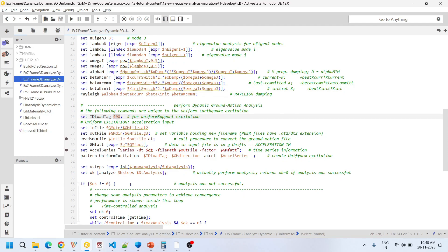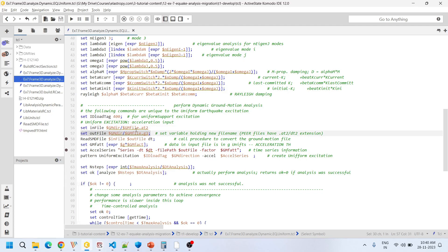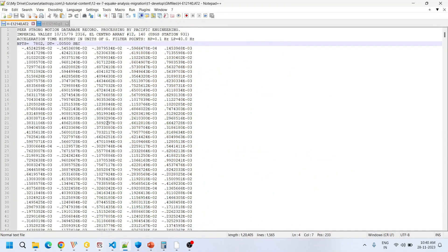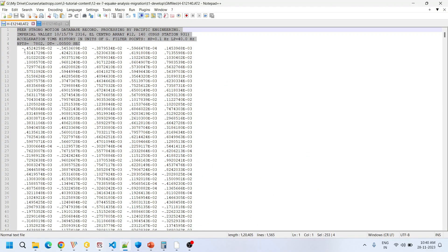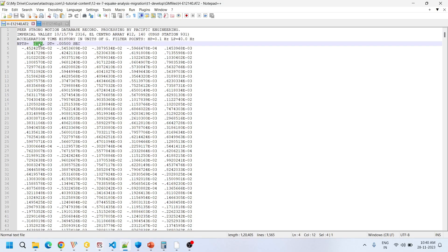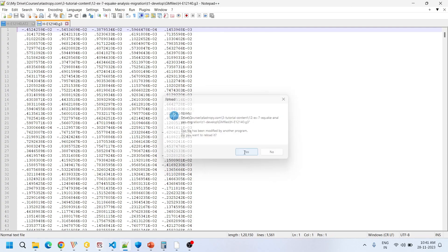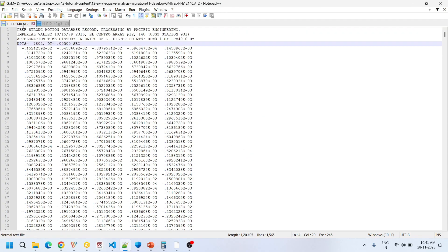We set up the earthquake analysis load tag — some random value 400 is assigned to this load tag. The ground motion input file refers to the actual ground motion file, which has a header and acceleration data. Within the header there are two important numerical parameters: the total number of data points and the time step dt. The total number of data points times dt gives us the total length of the ground motion in seconds.